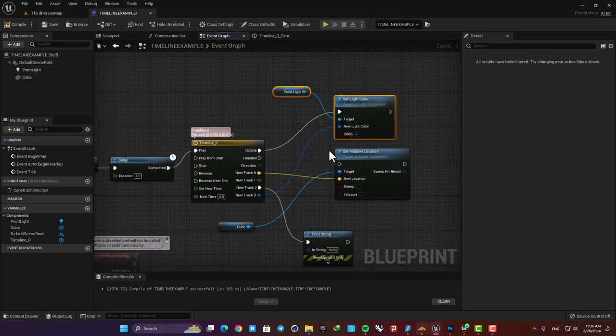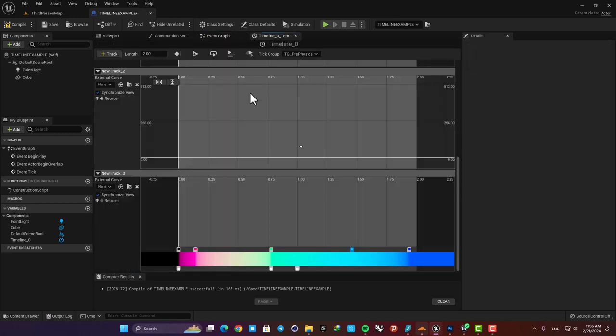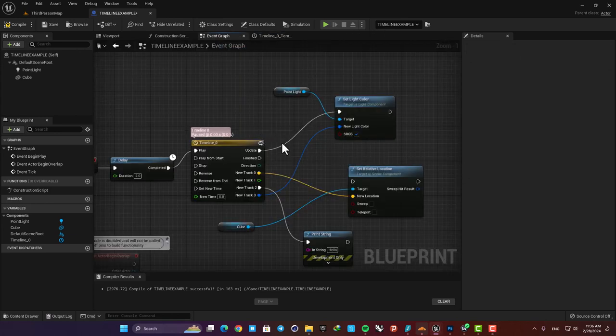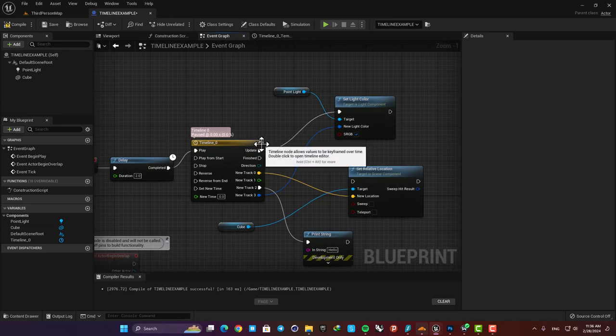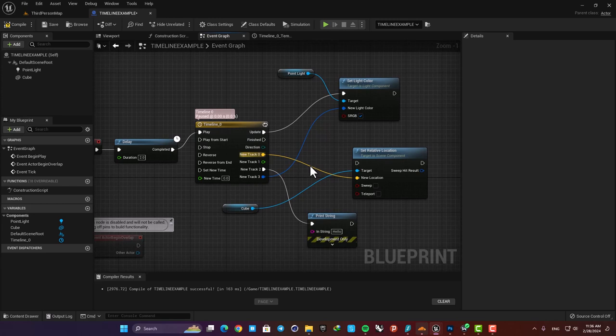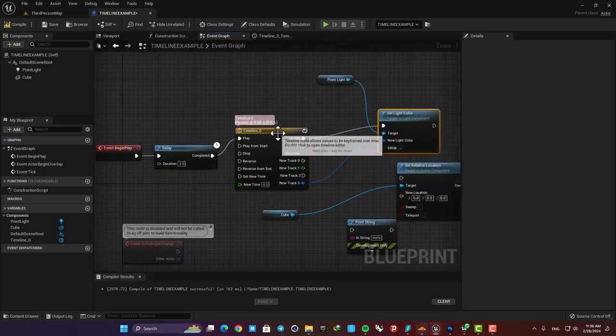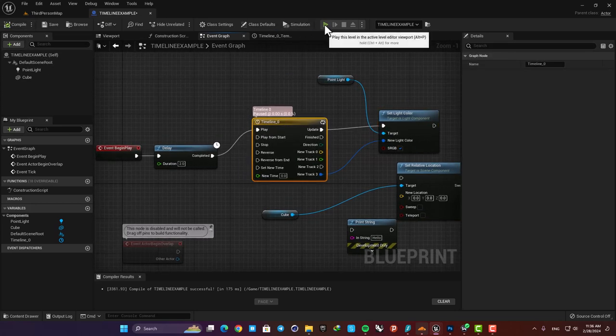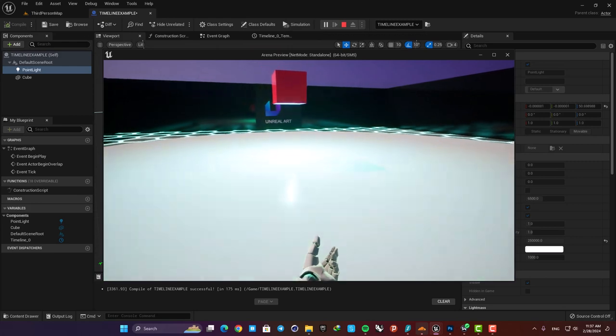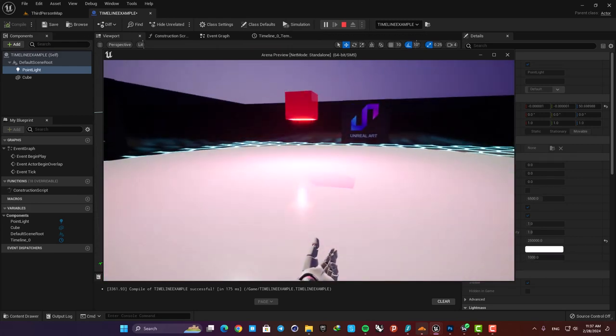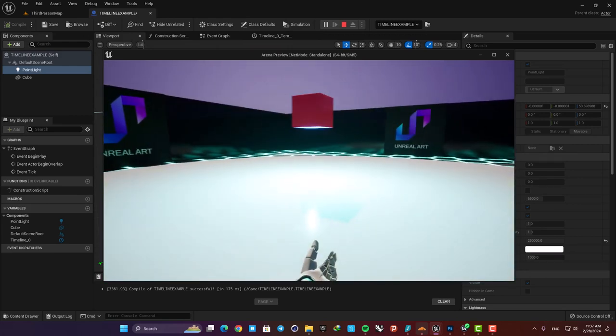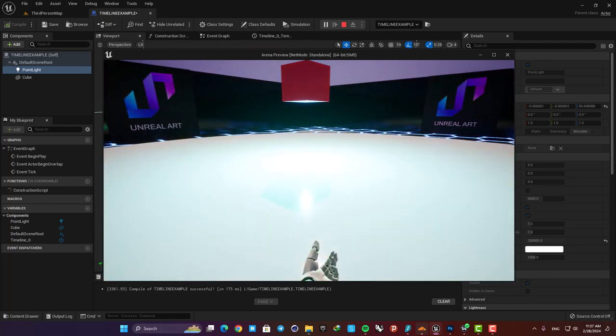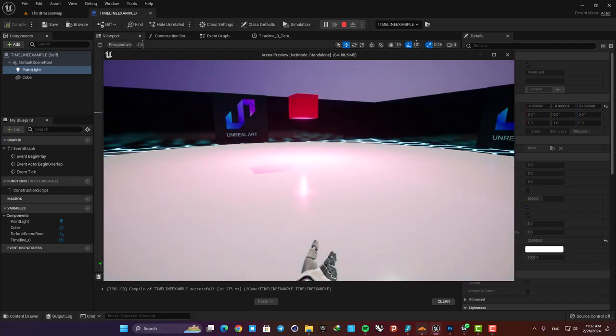Before playing the level I'm going to check this loop option here so that it creates a loop for my timeline and repeats the track when it's finished. You can see that when I enable it this icon shows up and tells us that this timeline is on a loop. Let's also disconnect the set location function for now so it doesn't move and then play the game. Here as you can see it's changing the light colors based on the track we made and it's also on a loop so it repeats itself and creates a loop for us.